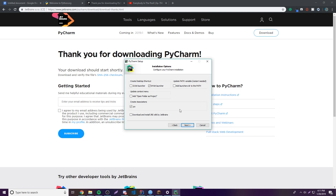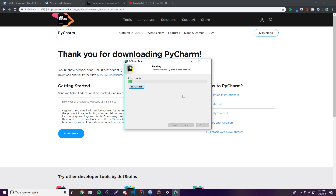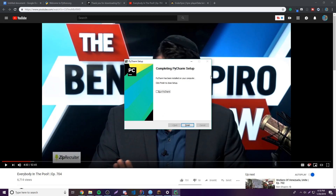Under 'Create Associations,' check the .py option so PyCharm automatically opens Python files. You can also check 'Open folder as project' to right-click a folder and open it as a PyCharm project. Then click Next and Install — it'll take a couple of minutes.